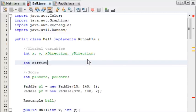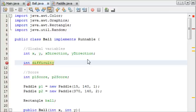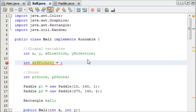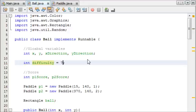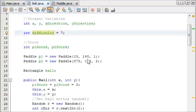Int difficulty, and by default we are going to make it 7. And 7 will be easy difficulty because that moves quite slowly.